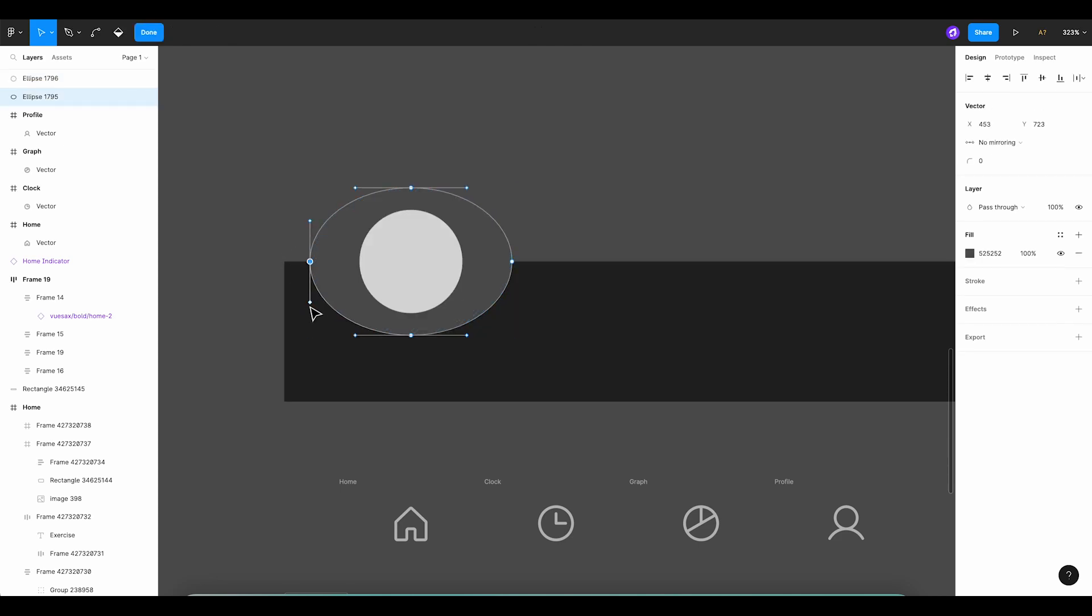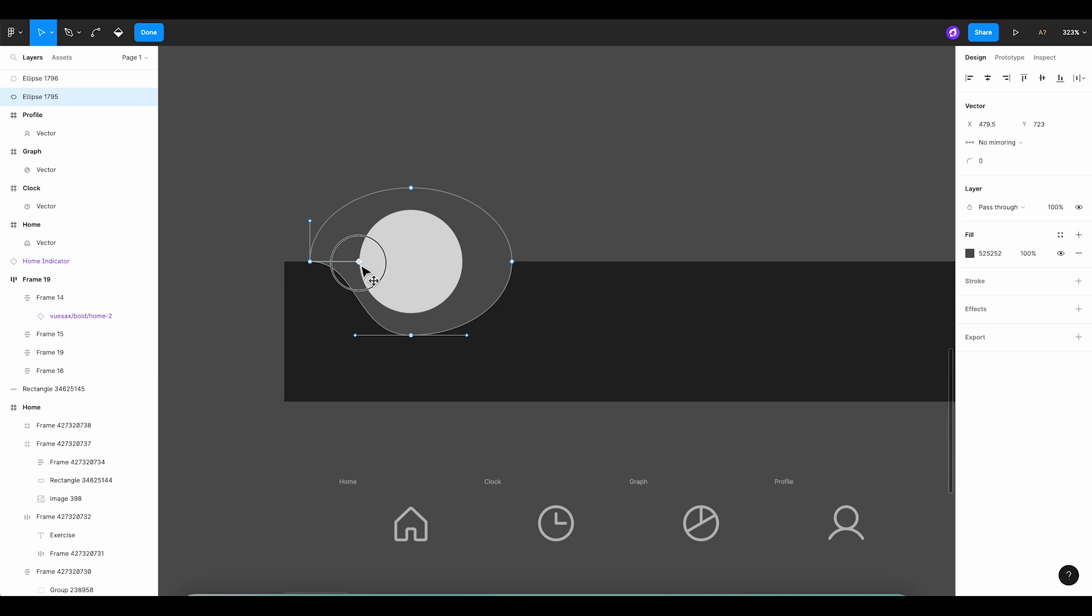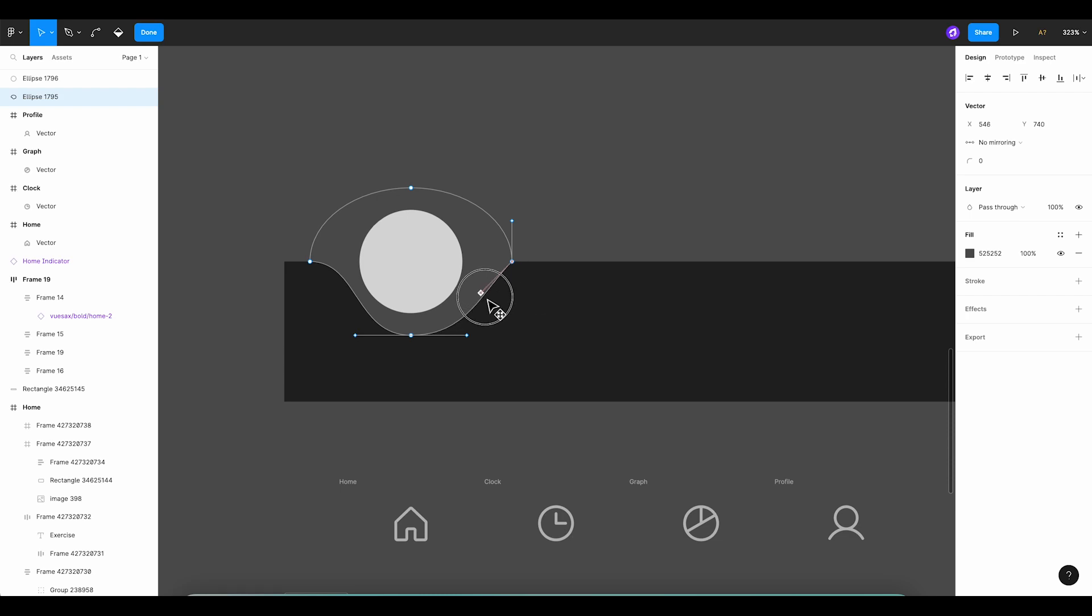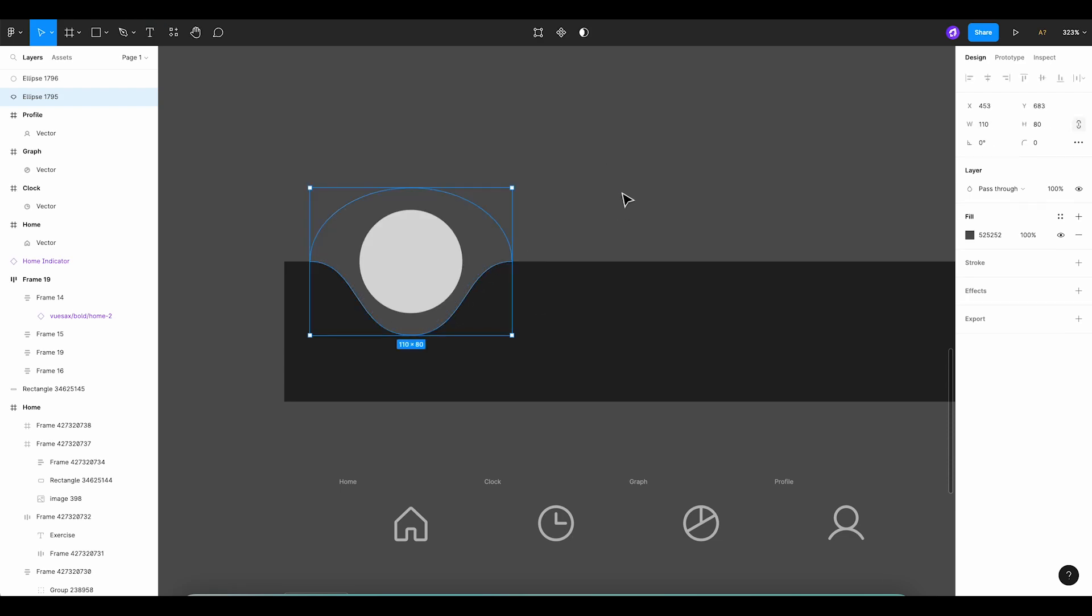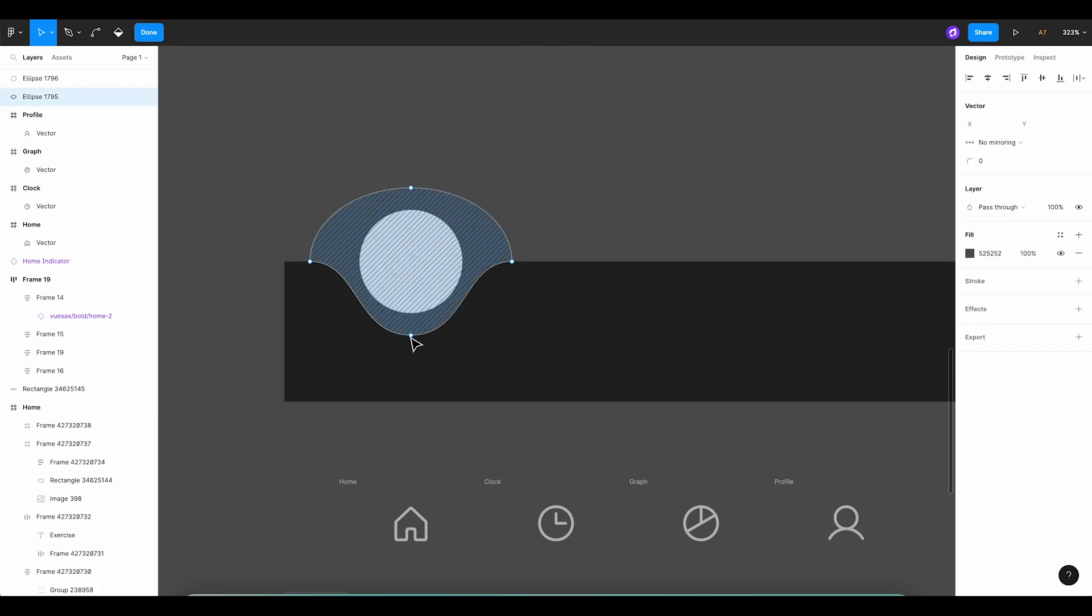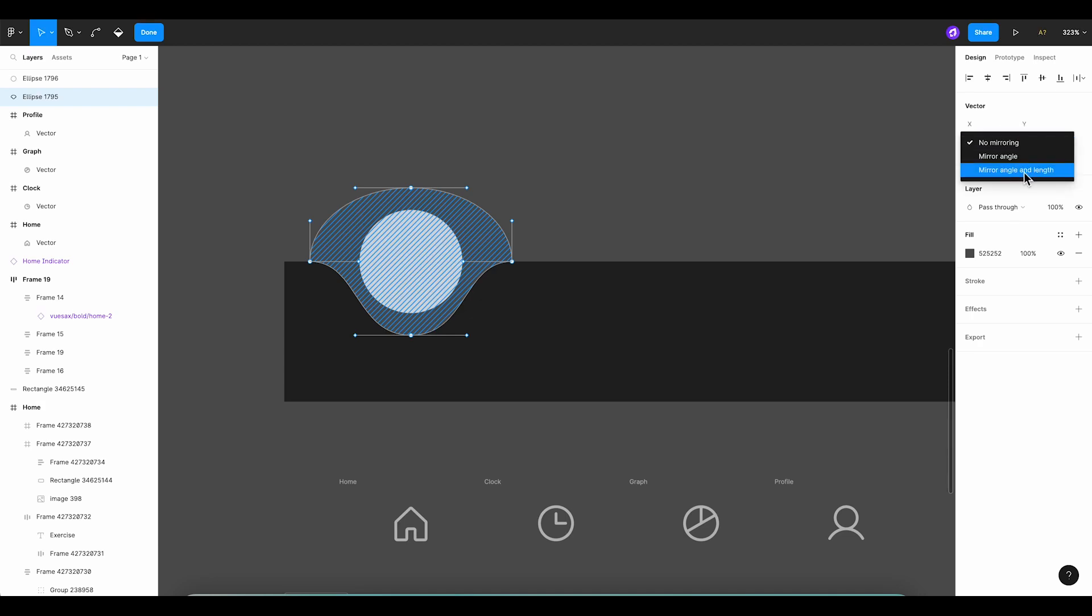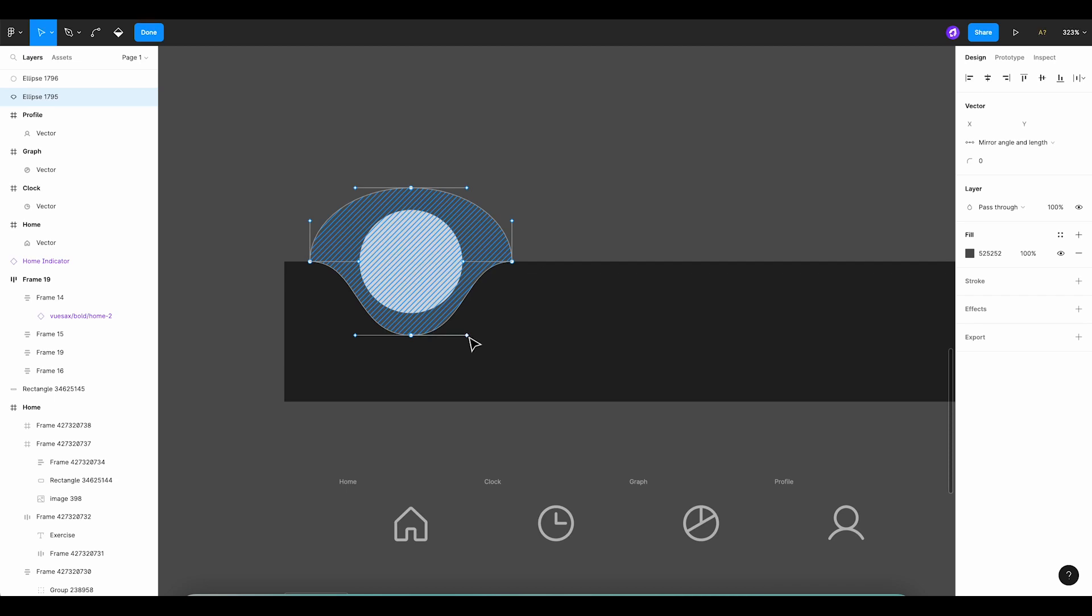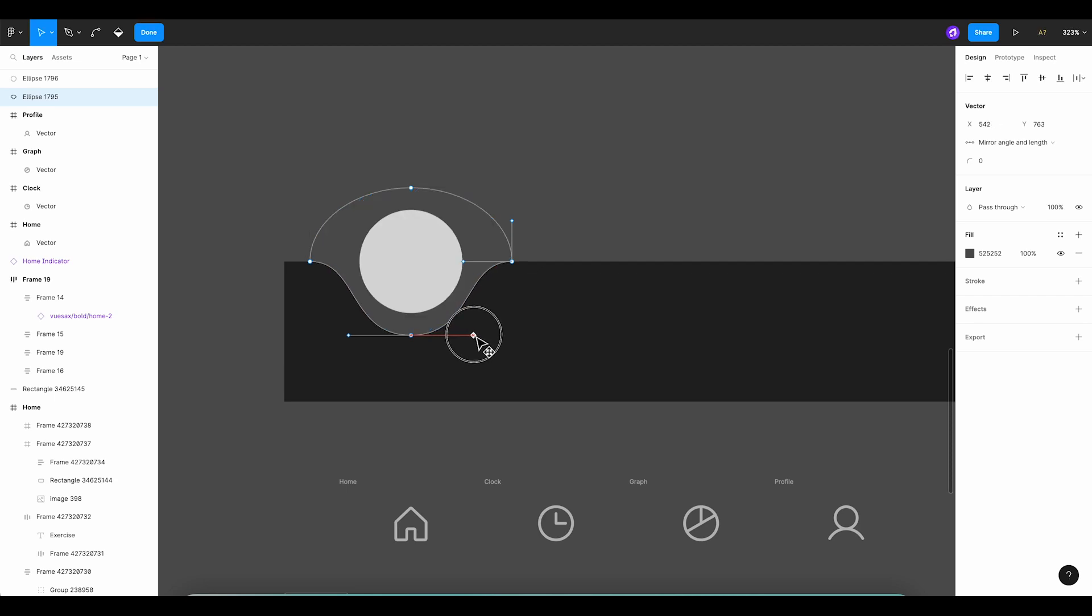Once done, we'll double click on the ellipse to grab the anchor points. We're going to grab the left handle and pull it towards the center of our circle, and we're doing the same thing on the right side too. Now onto the bottom handle. This next step is important. In the right panel, we'll switch the option from no mirroring to mirror angle and length. This smart trick ensures that if we adjust one side, the other side will mirror the change perfectly, maintaining a symmetrical look.